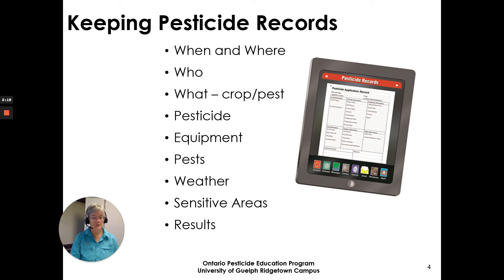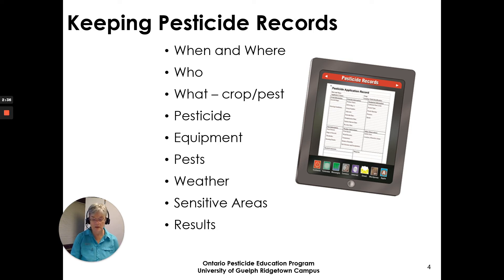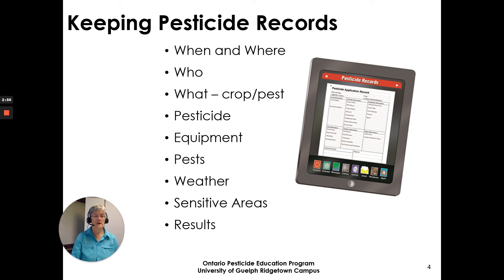You'll also want to document weather conditions: the wind speed and direction at the time of application, the temperature, relative humidity, soil moisture, and even a prediction of rain if you had that written down. If sensitive areas are located close by, note whether you observed a spray drift buffer zone or were required to observe a vegetative filter strip. Write down your actions and results to protect the environment, along with any other relevant comments.